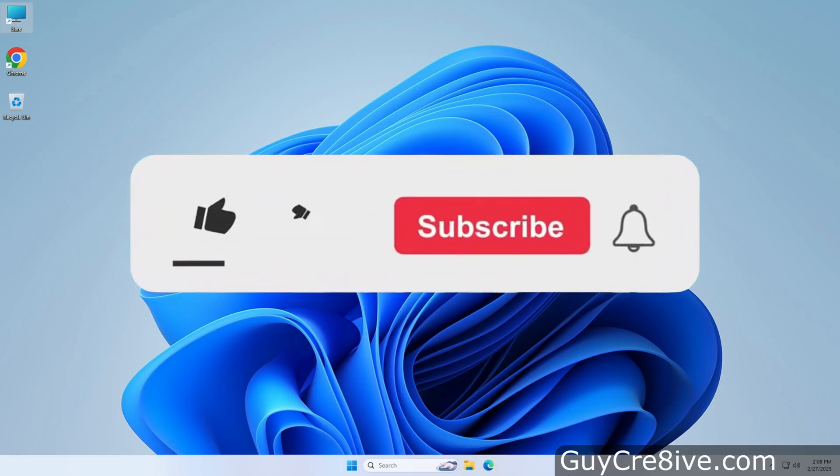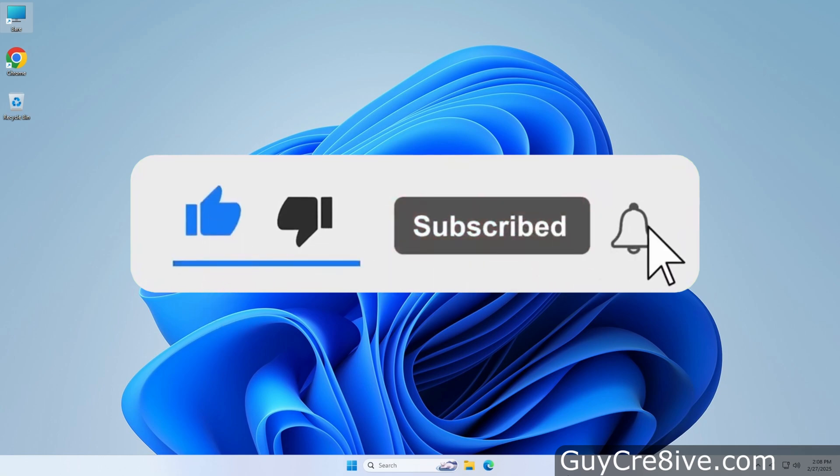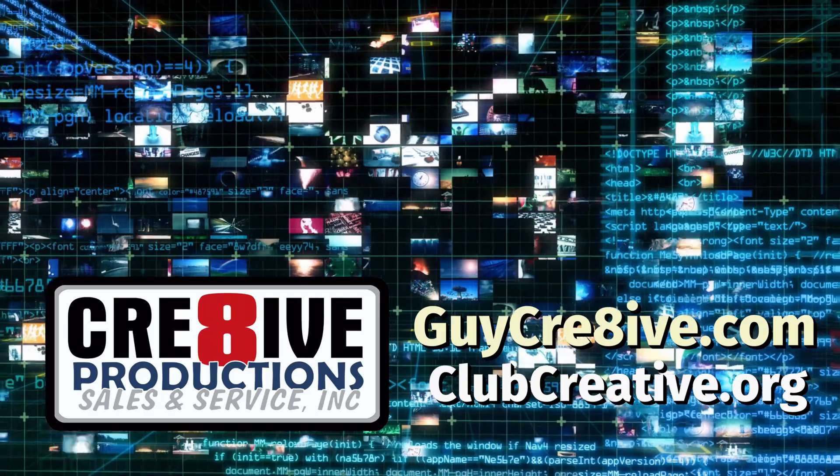Hopefully this video has helped and feel free to ask any questions that you still may have in the comments. Thank you for watching and please like and subscribe for more quick and on point videos.